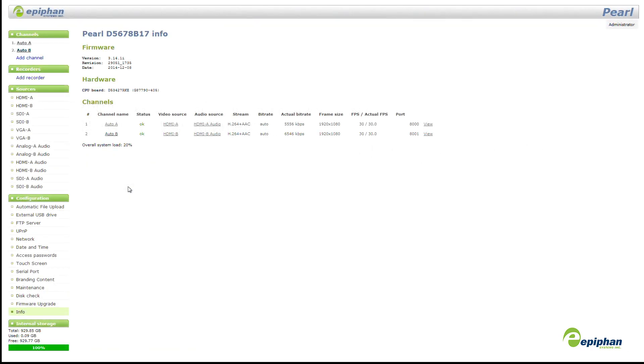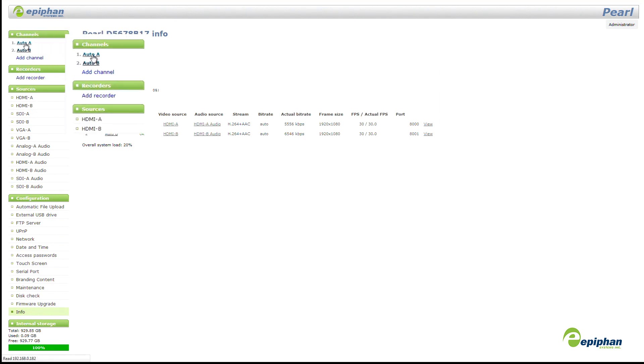At Epiphan, we work hard to make our systems easy to use. As part of 3.14.1, we've updated the Channel Configuration menu to get you started streaming faster than ever before. The sections have been renamed and ordered in a more logical sense.